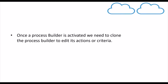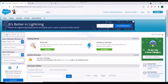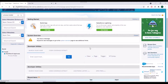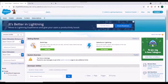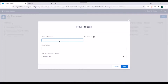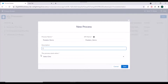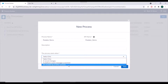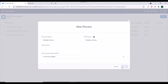Let's go to the Salesforce org and see the UI of Process Builder. In the setup, we'll search for Process Builder. These are already existing processes in my org. I'll click on New, specify a name — let's say Predator Demo. You can see the process starts when you have three available options: when a record changes, when a platform event message is received, and when it's invoked by another process. We'll select 'a record changes' and click Save.